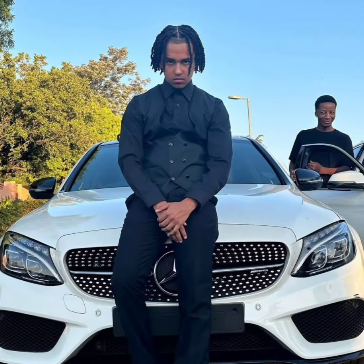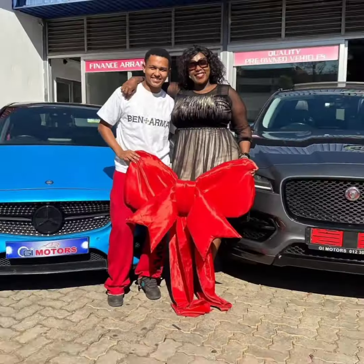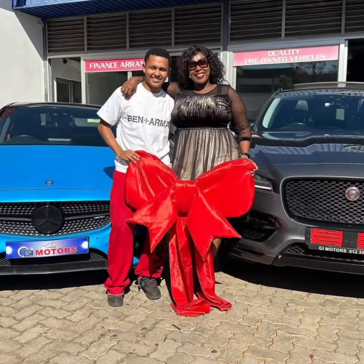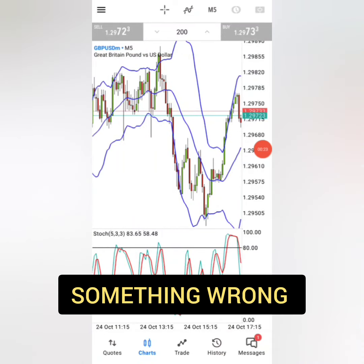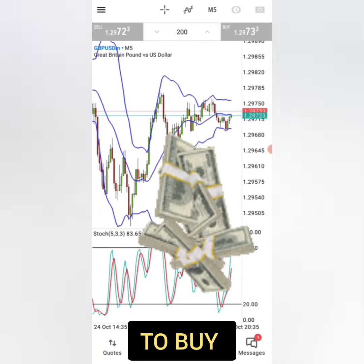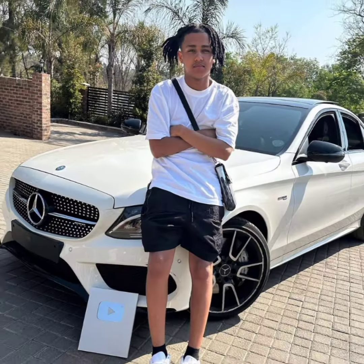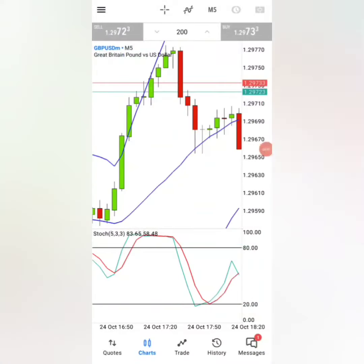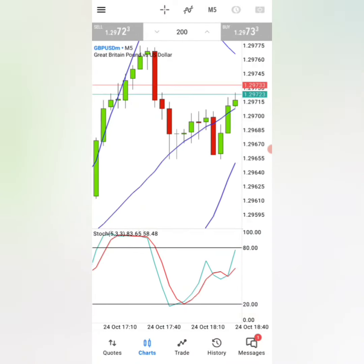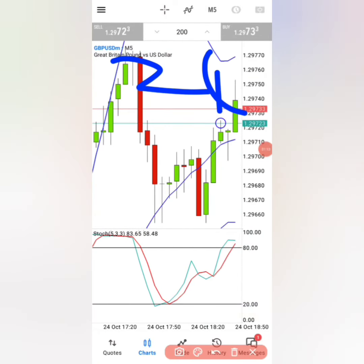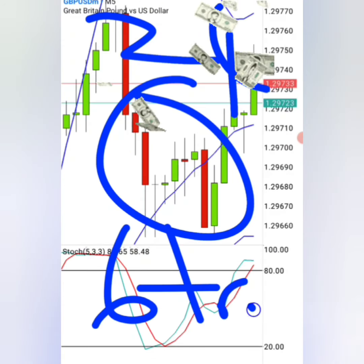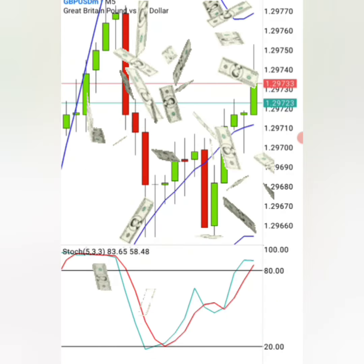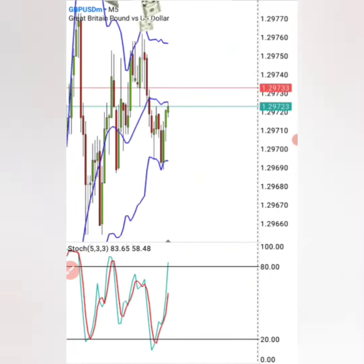Most people when they see young traders like Sasha driving a Mercedes-Benz, they immediately start to think maybe it's his parents' money, or he's doing something wrong and illegal to get the money to buy a Mercedes-Benz. But they forget the power that is in this little candlestick which is going up and down. In just 24 hours, there's over 6 trillion dollars which passes through this candlestick.